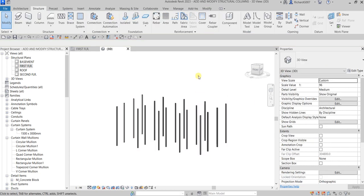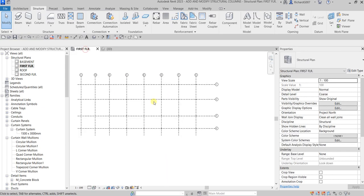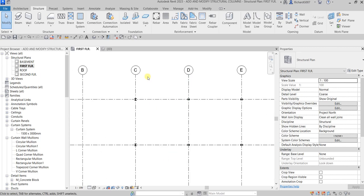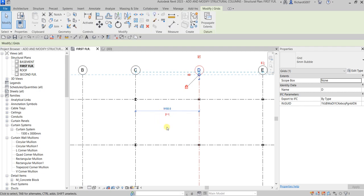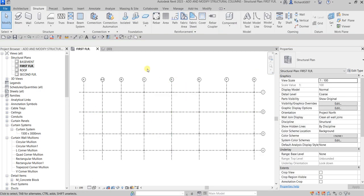Going back to the First Floor, another thing you can do is change the distance between grid lines. Click on grid line D and a temporary dimension appears — you can click that and change it. Let's set it to 9150 and press Enter.